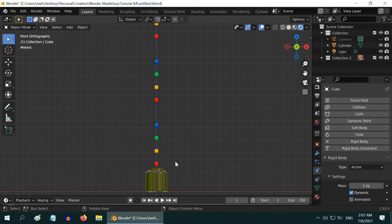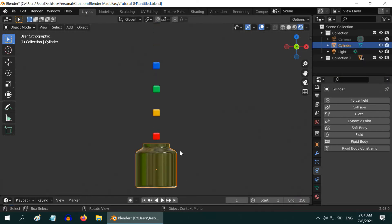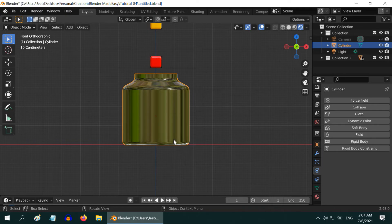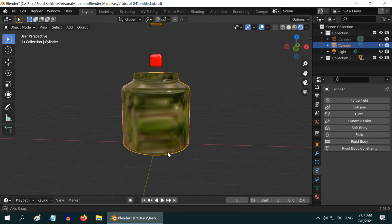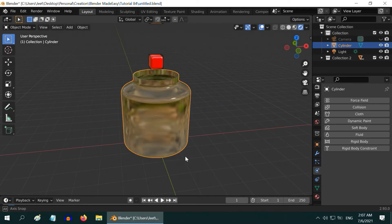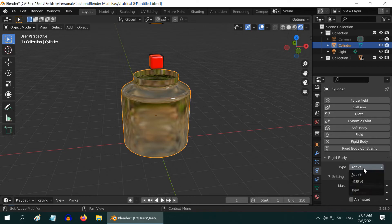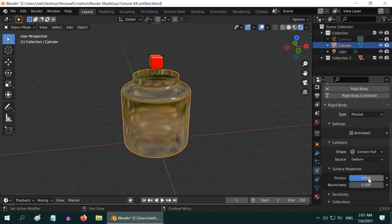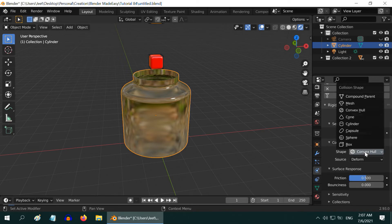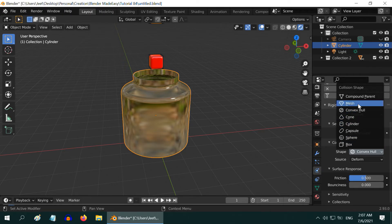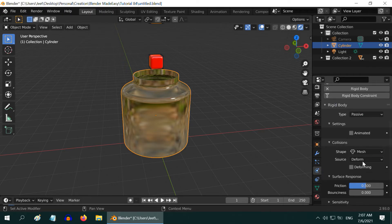Next we have to also set up this jar as a rigid body, so enable its rigid body properties. Change it to a passive type object, and since it is a hollow object, we have to change its shape field to the mesh option. Let us also change the bounciness to 0.5.